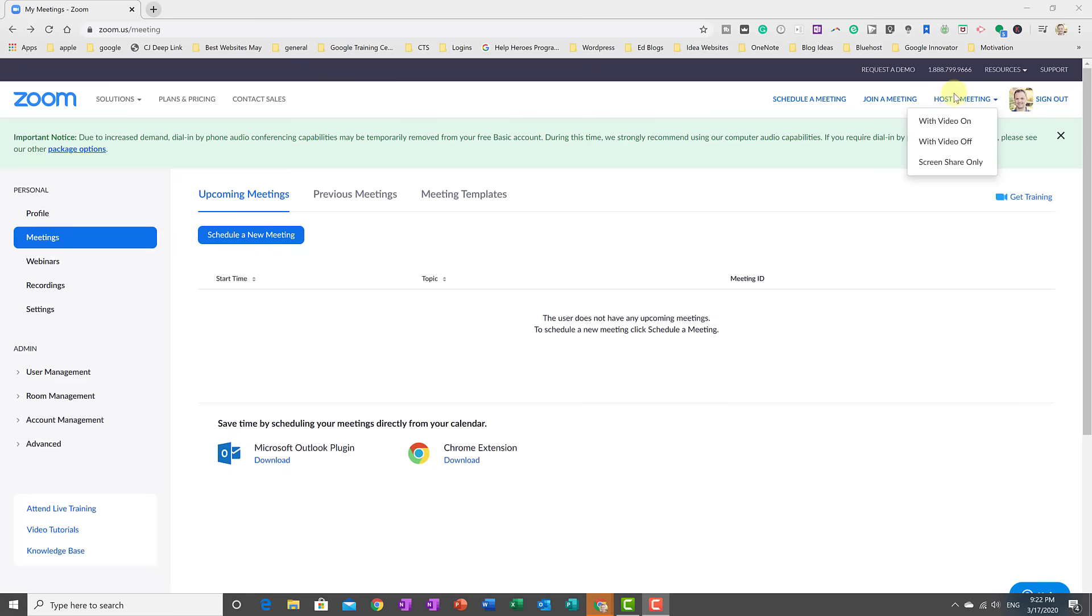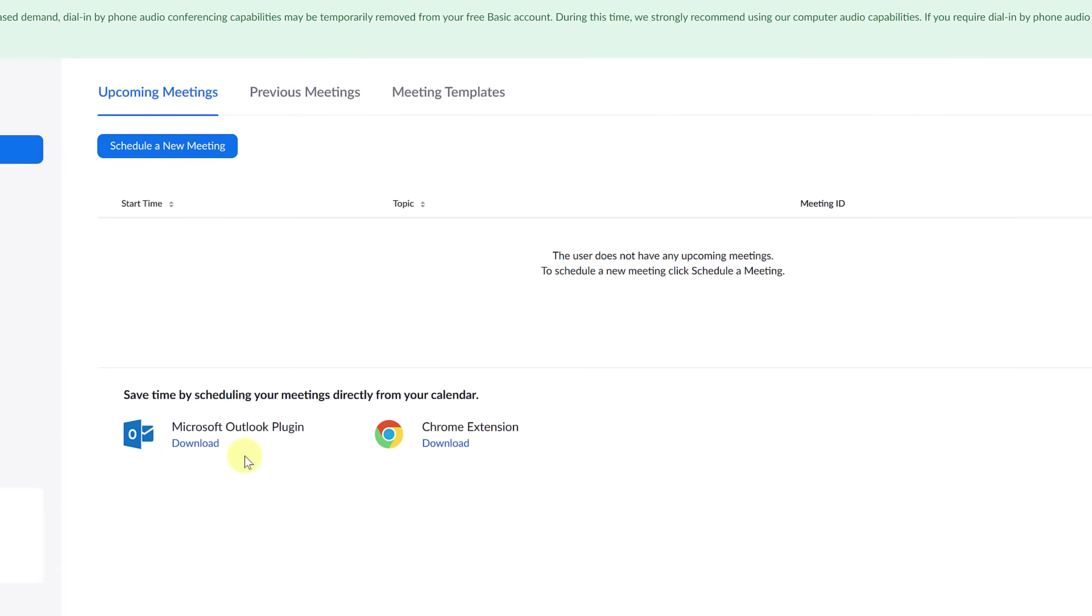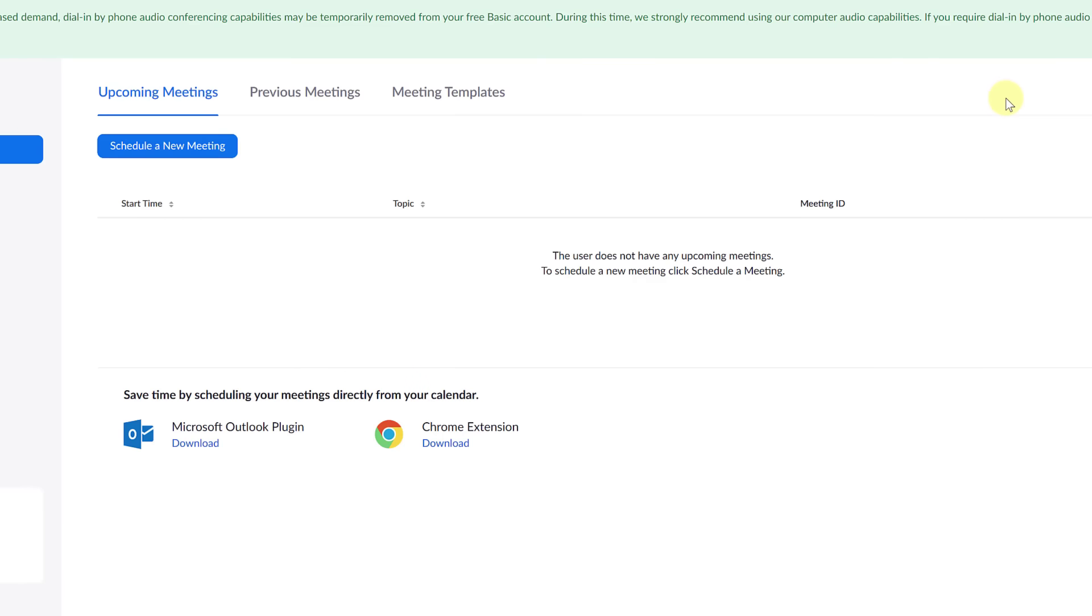Right before I go ahead and host a meeting here I just wanted to point out you can see that there's some plugins that you can add with Microsoft Outlook plugin and a Chrome extension. Now the other thing I just wanted to point out is this works on your phone. You can download the app for Zoom and you can access it that way so people can join in a lot of different methods.